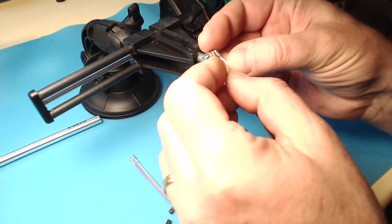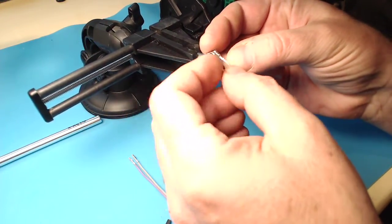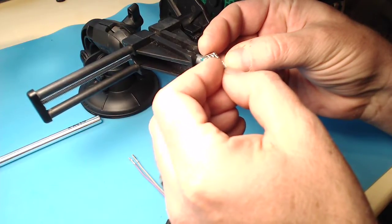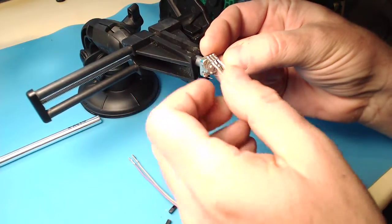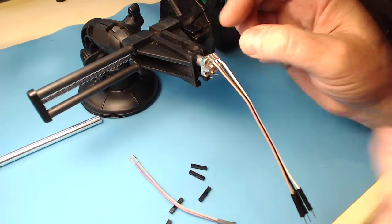I'm sliding these jumper wires on, and I've reserved black as the middle wire, because the middle wire is the ground connection.